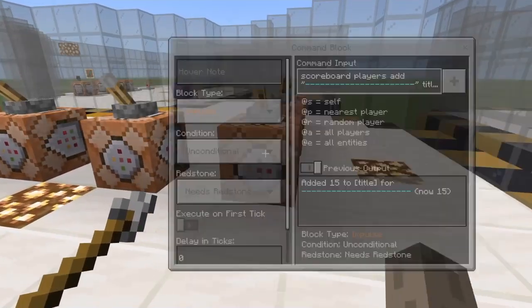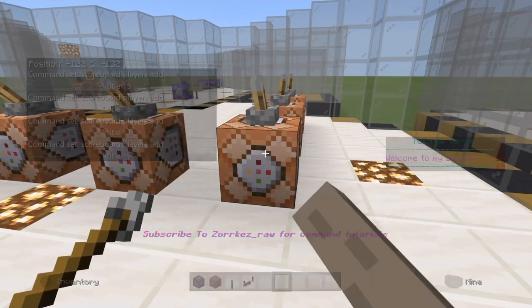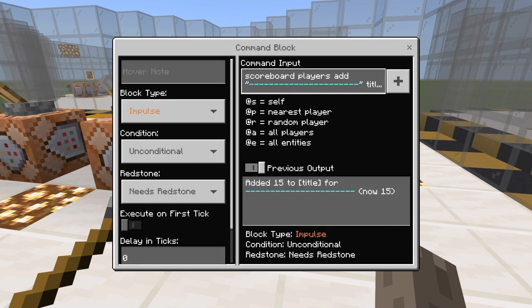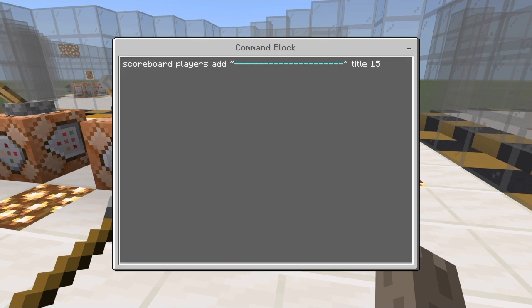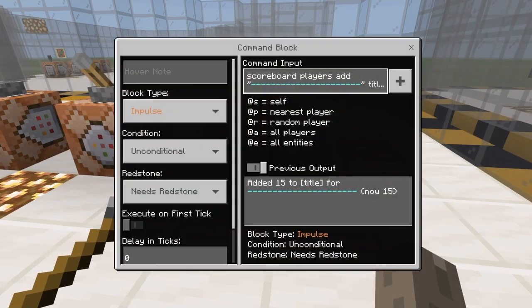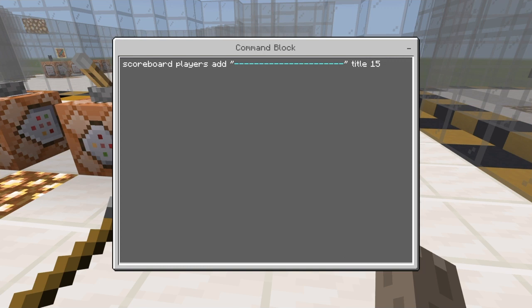So for this first part, this number right here is where it all comes into play. You're going to do: scoreboard players add. You don't have to do the dashes, but I would suggest using them because it looks way nicer. After whatever you typed, make sure you have those two quotes, and then you put in 'title'.